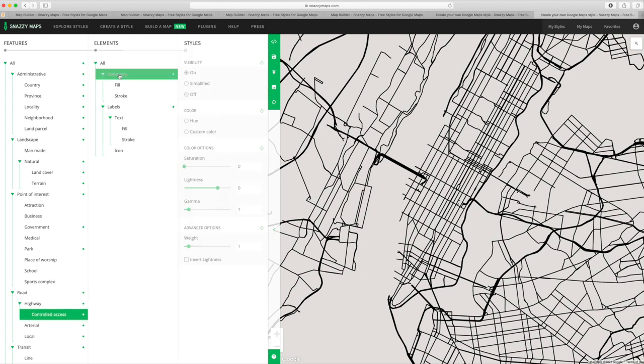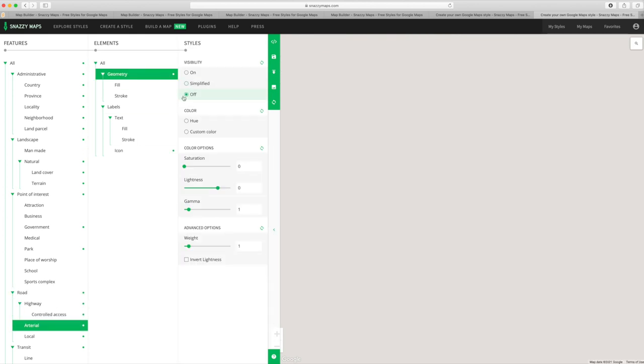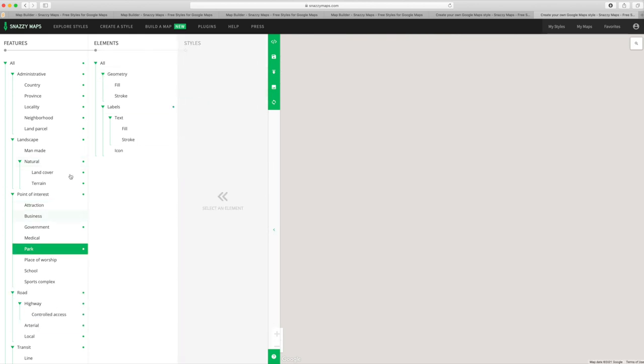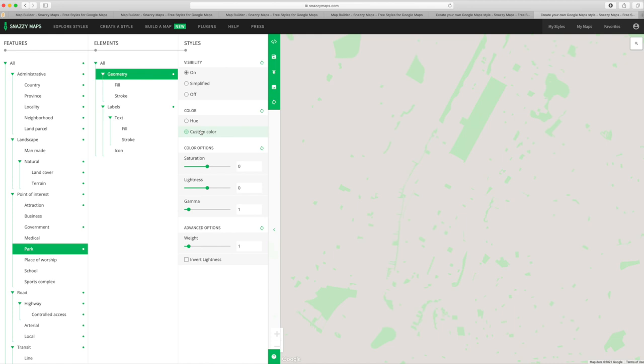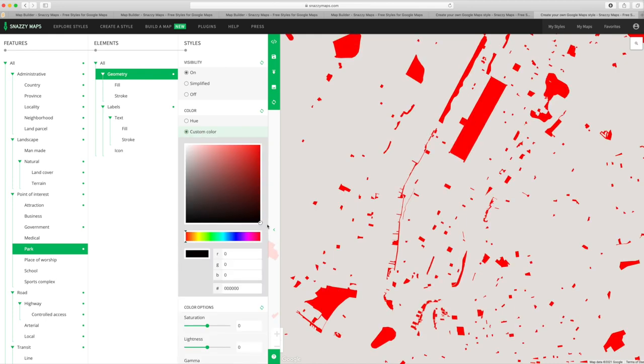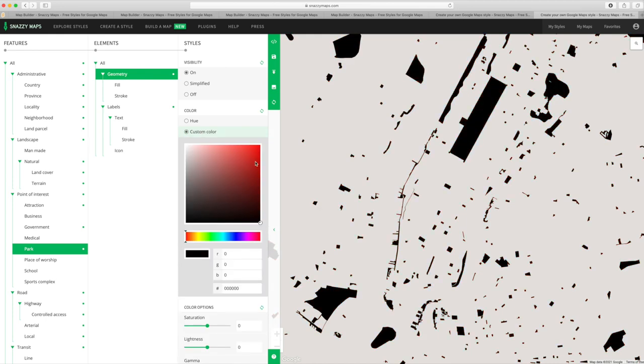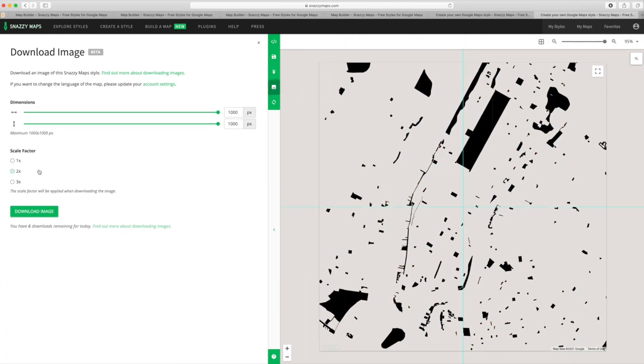And lastly, I'll turn off all the roads, and just select the parks under the points of interest, and change those to black and white as well, and save that fourth image out.